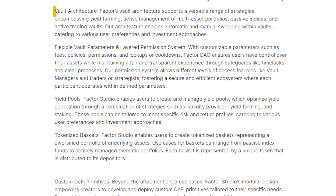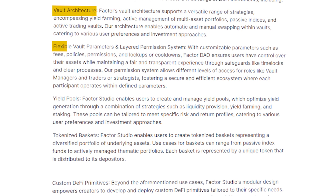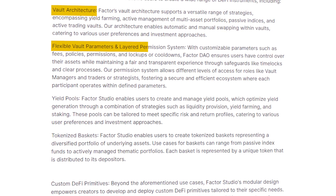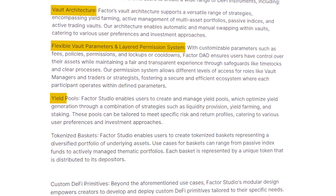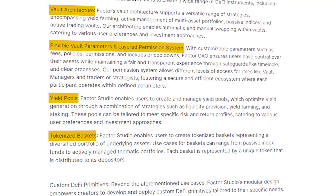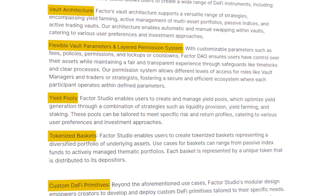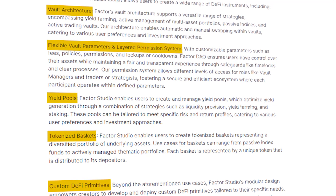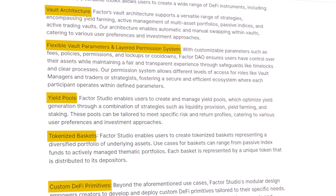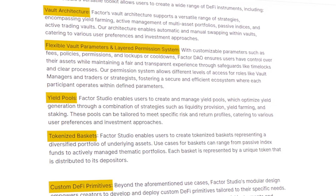Everything from yield pools to tokenized baskets, SDKs and API integration, vault infrastructure, custom DeFi primitives, and even flexible vault parameters are all part of the many things that Factor Studio is able to do.